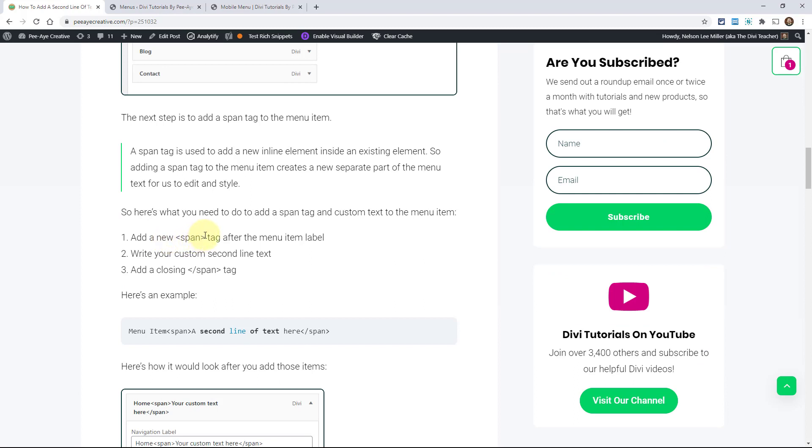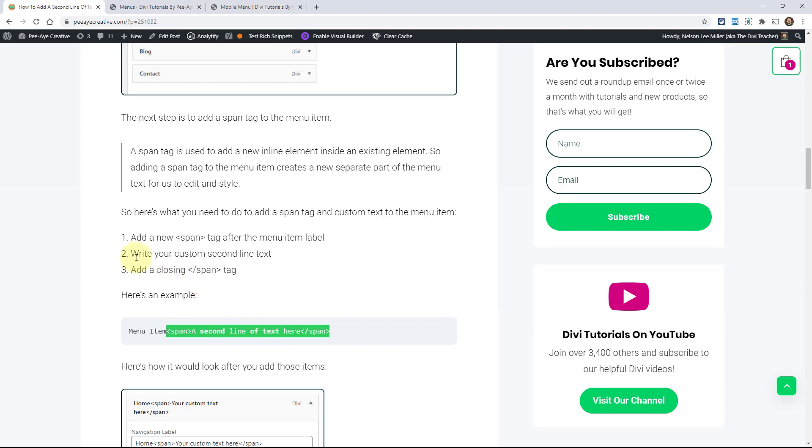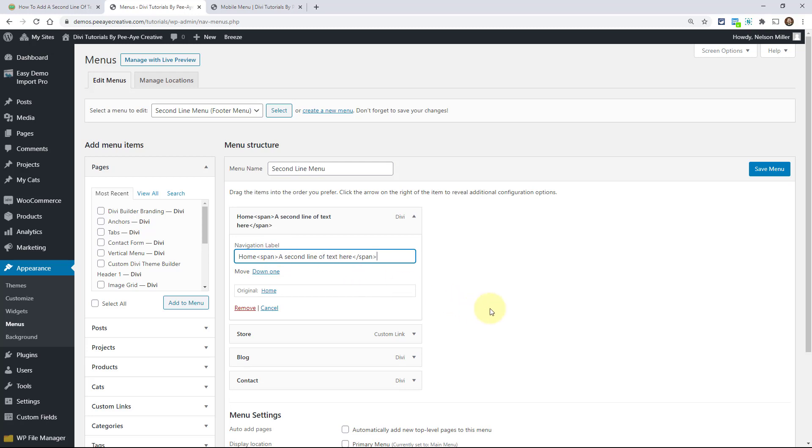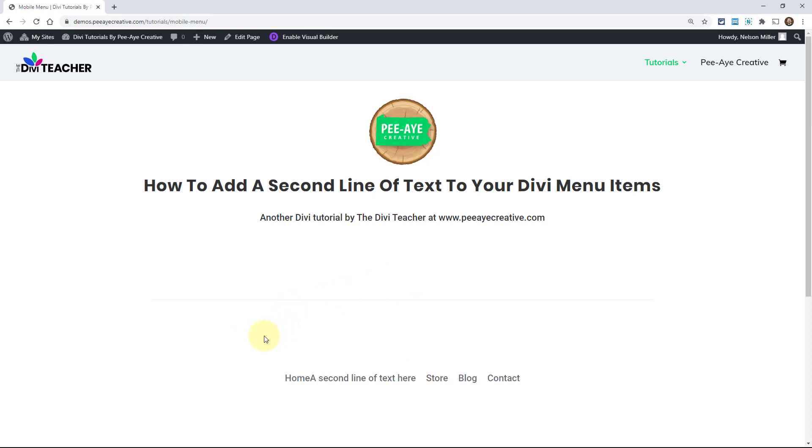So it's like adding another div to each menu item. So the first step here is just to add the span tag after the menu item. You add the span tag, then you add your text, and then you have a closing span tag and the closing one has that forward slash there.